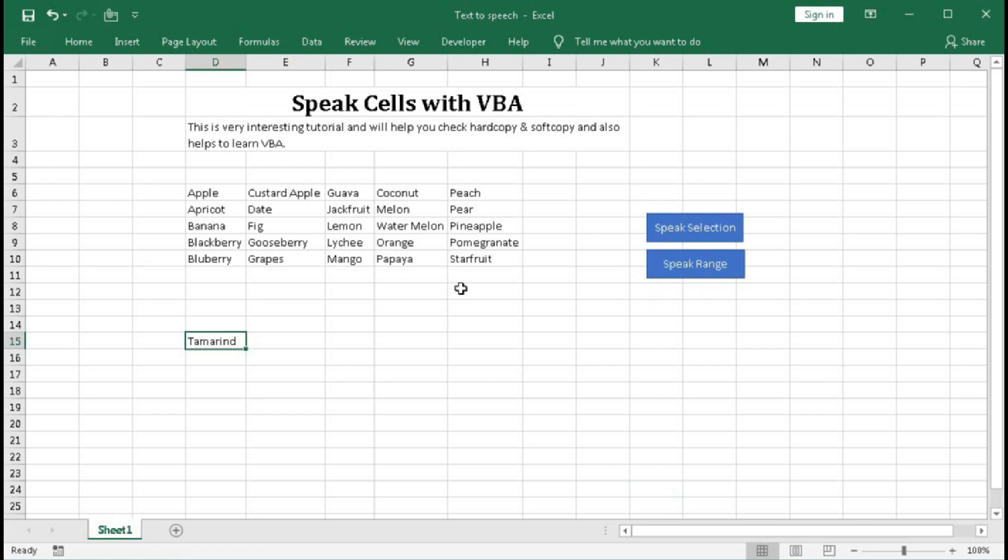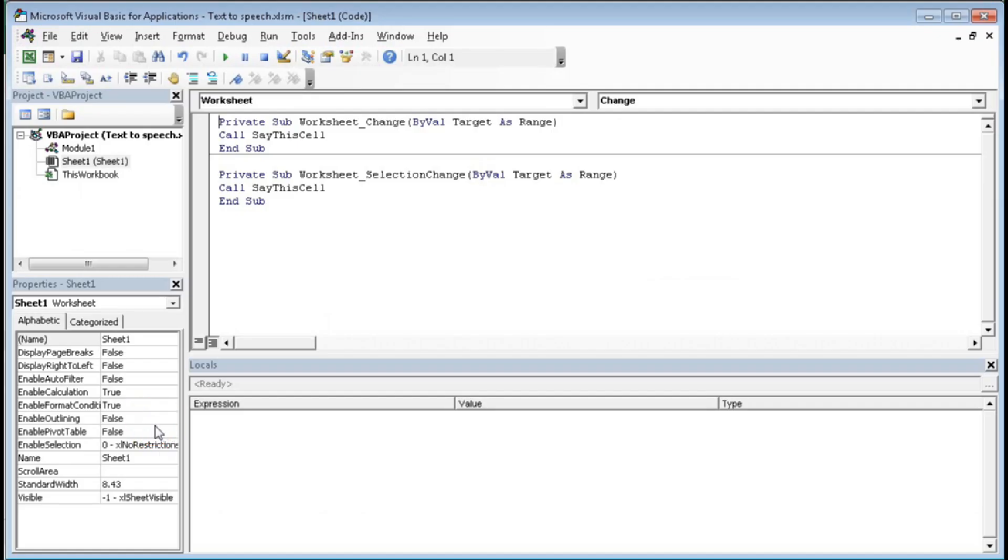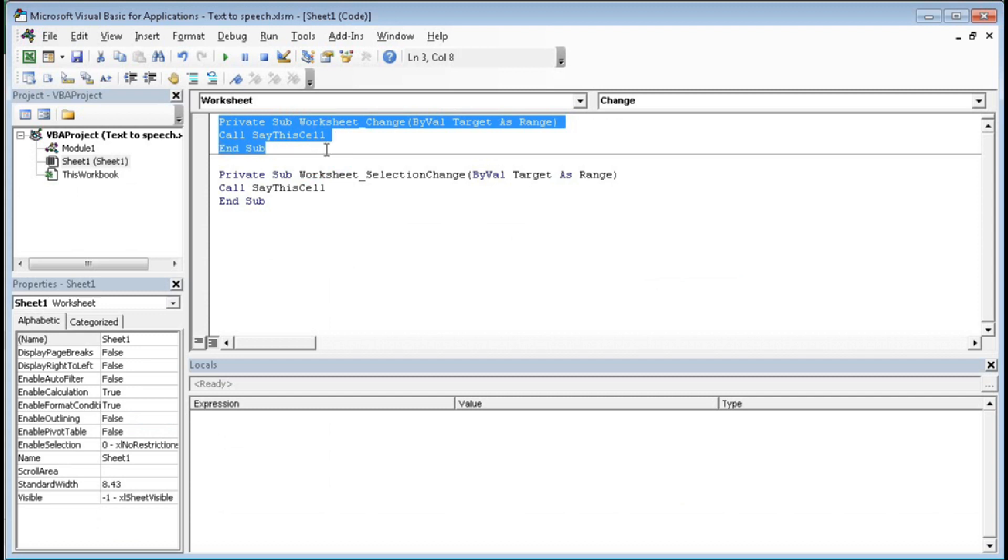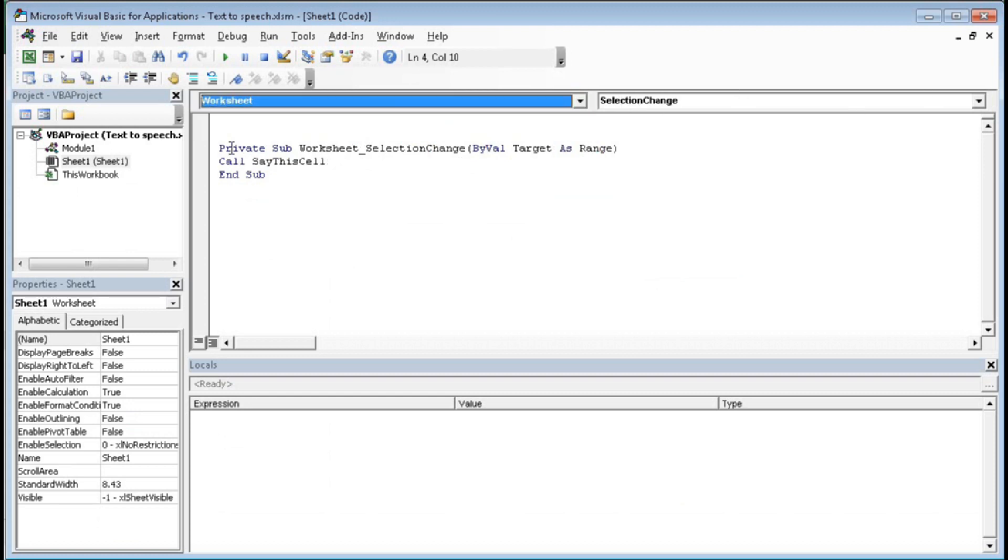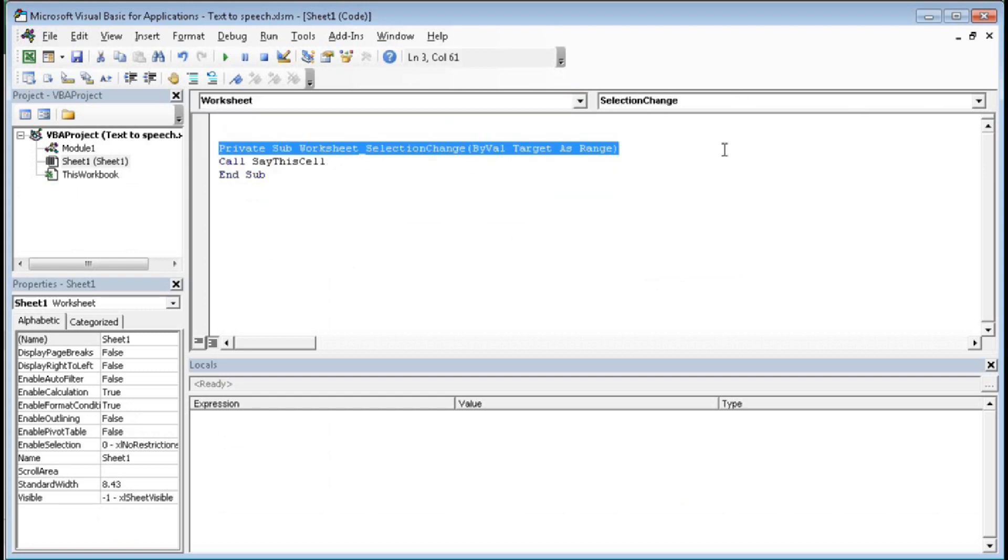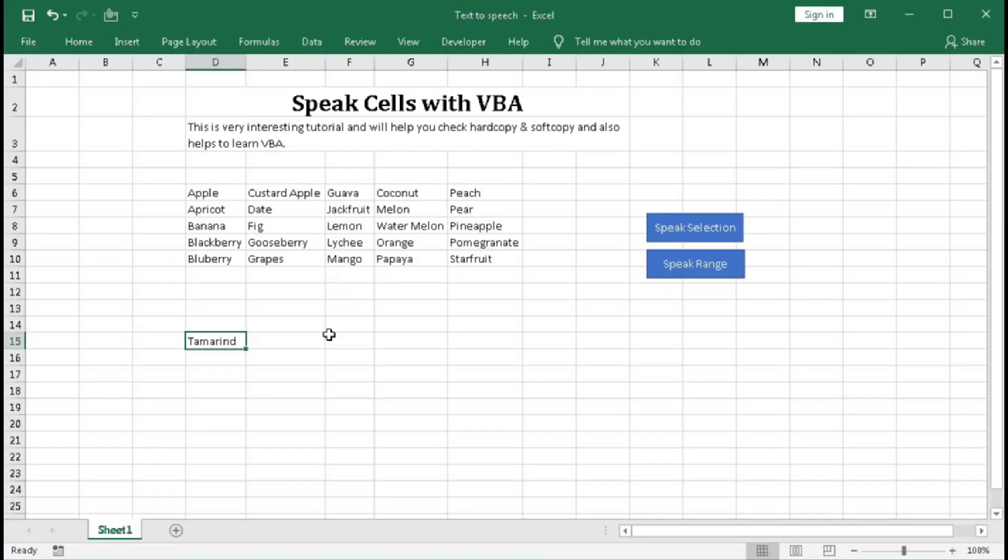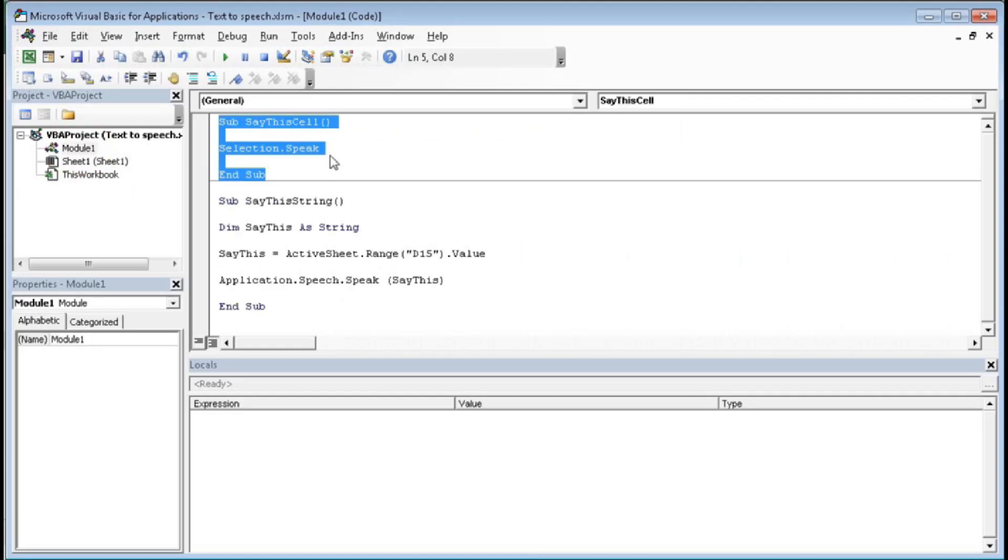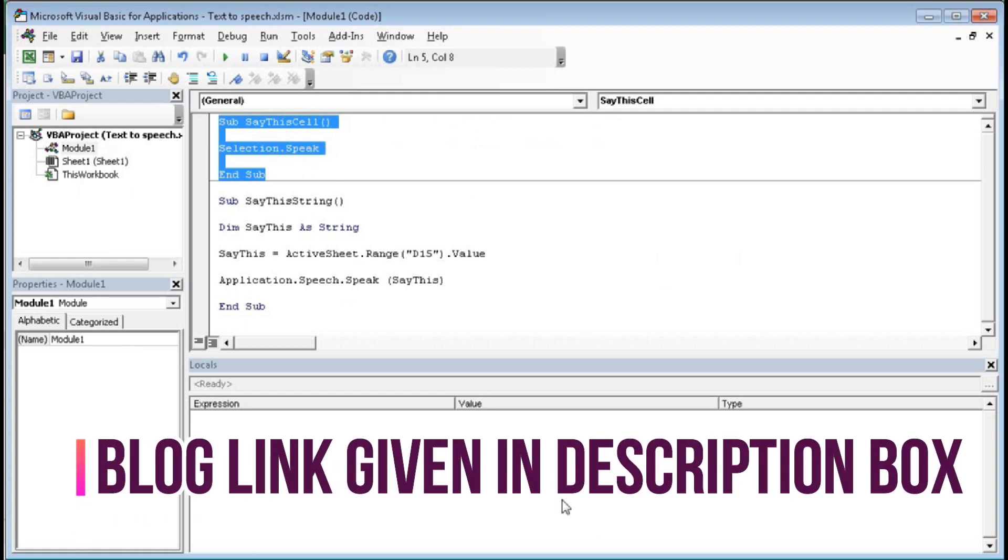And if you want to read those text whenever you select, then you have to do little more coding. That is, you have to go to this sheet view code and here for the selection change you have to select here Worksheet, then here Selection Change, and within these two lines this will create automatically. And within this range, type Call SayThisCell - that is this one. Just SayThisCell, this one. Then the selected cell will be spoken out. So this is the code with the help of which you can do this.